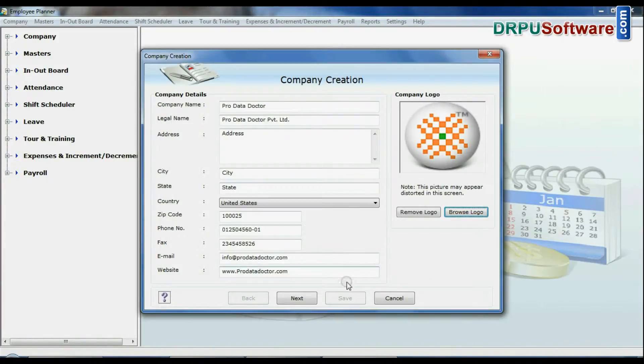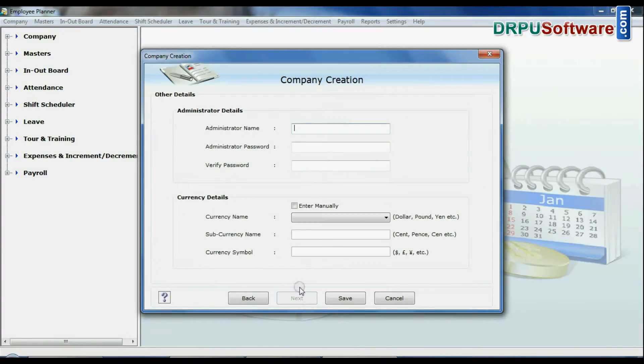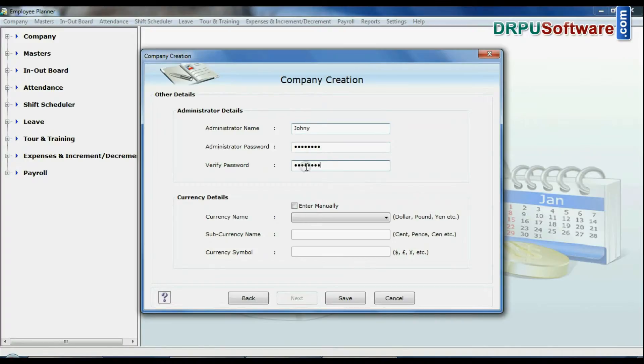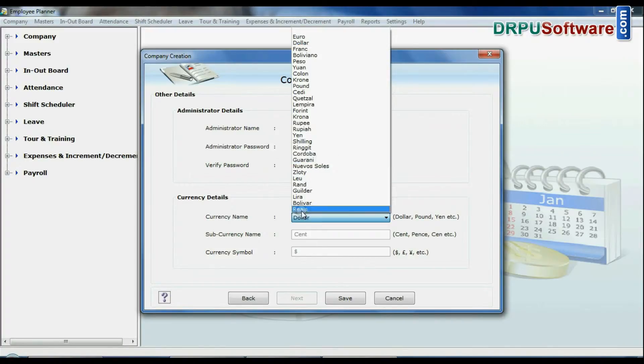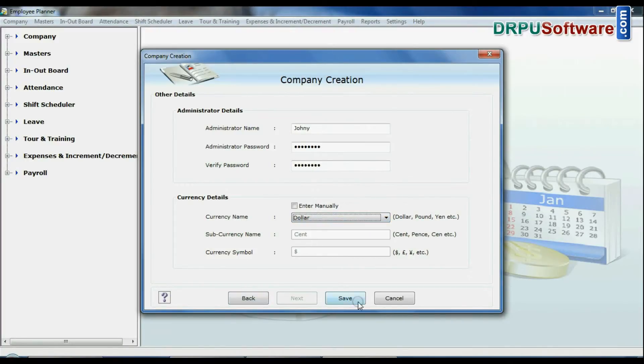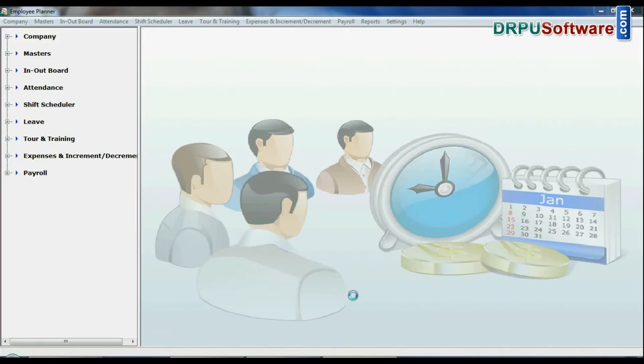Go to next, enter administrator name and password and currency details, and save your details.